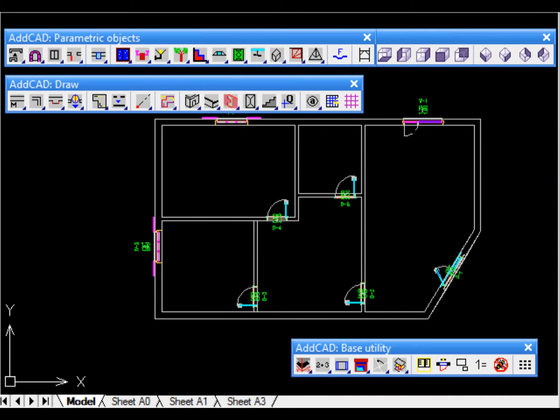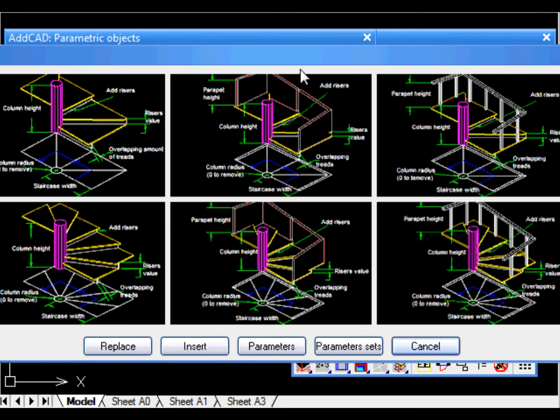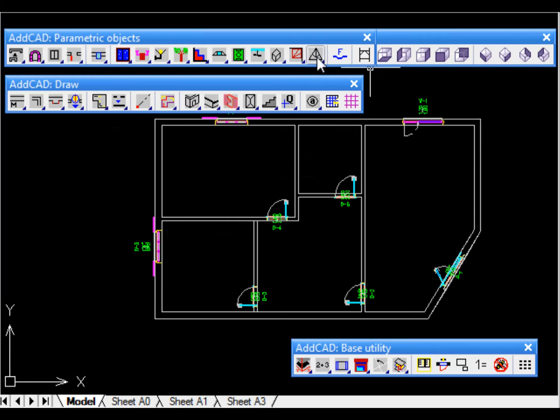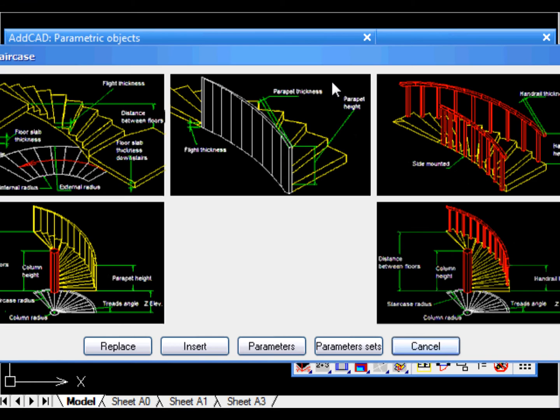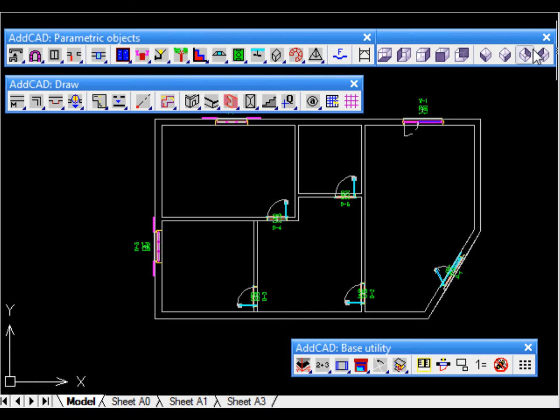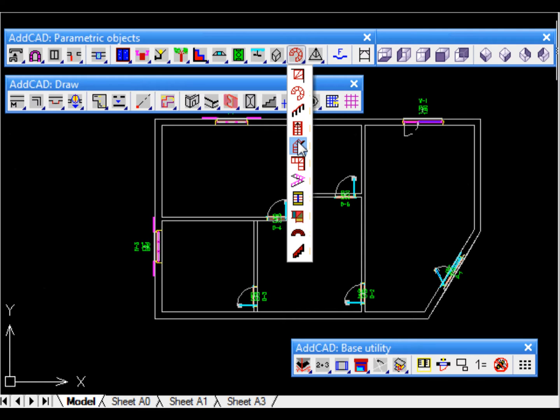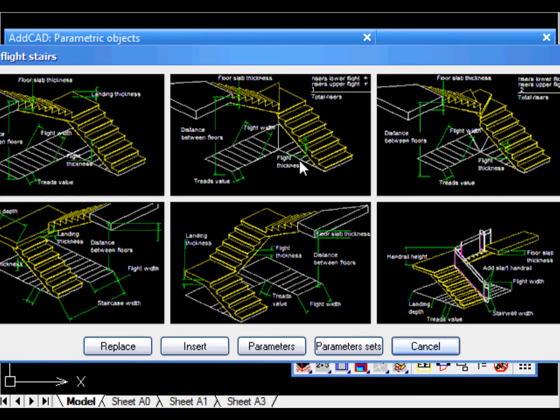ADCAD has a powerful stair modeller, but for simple types of stairs there are also numerous parametric objects. Let's insert a parametric two flight corner stair.